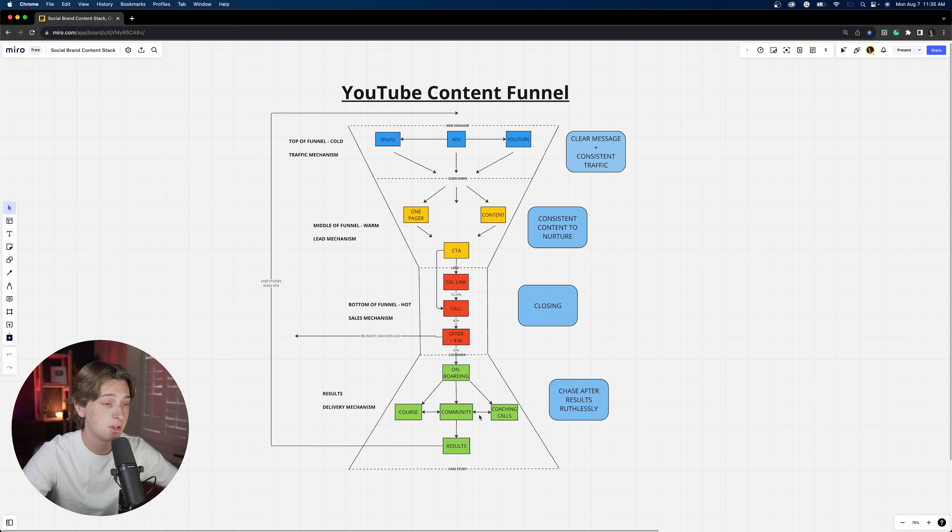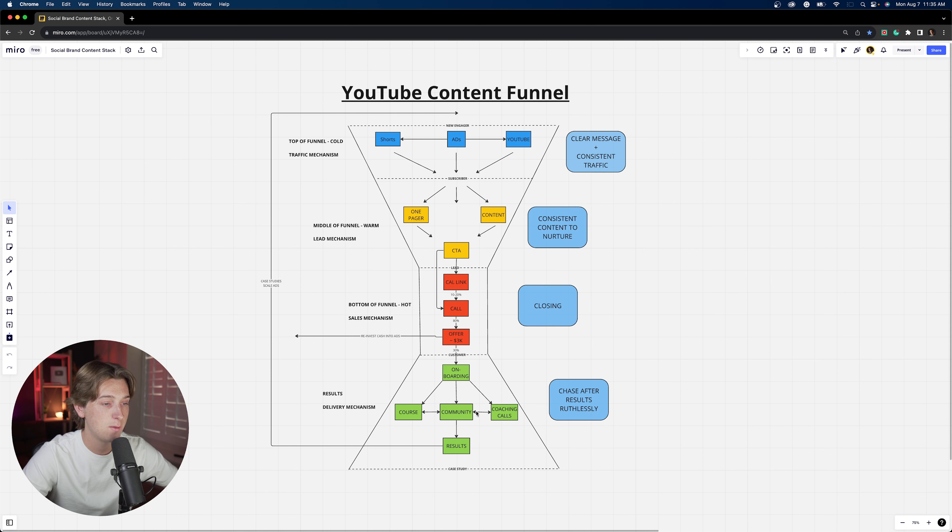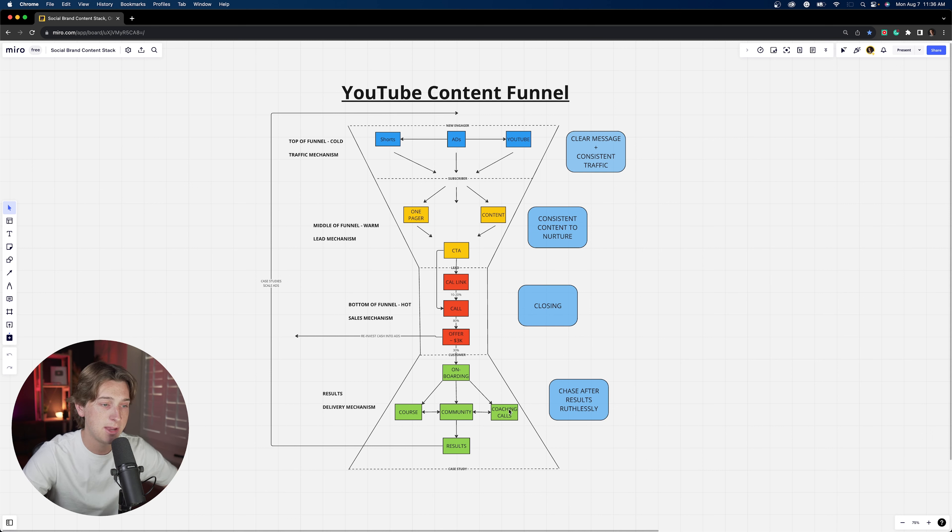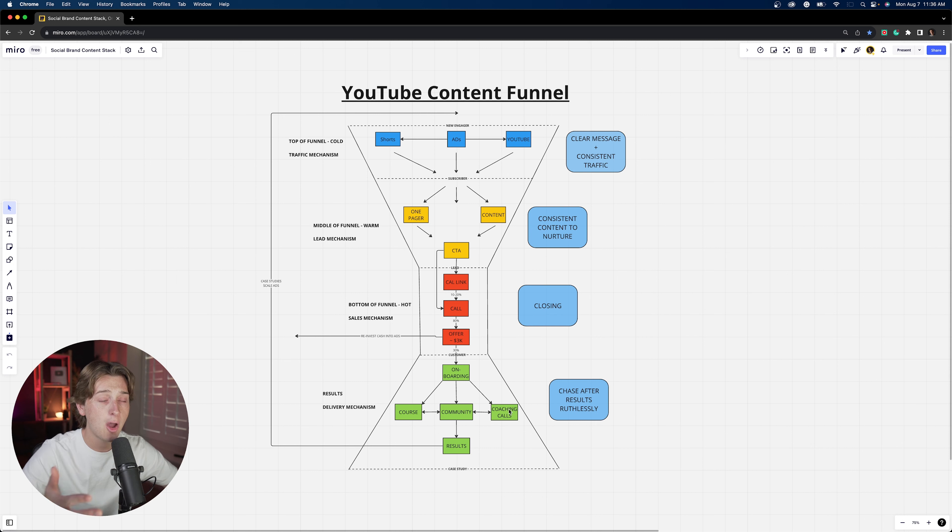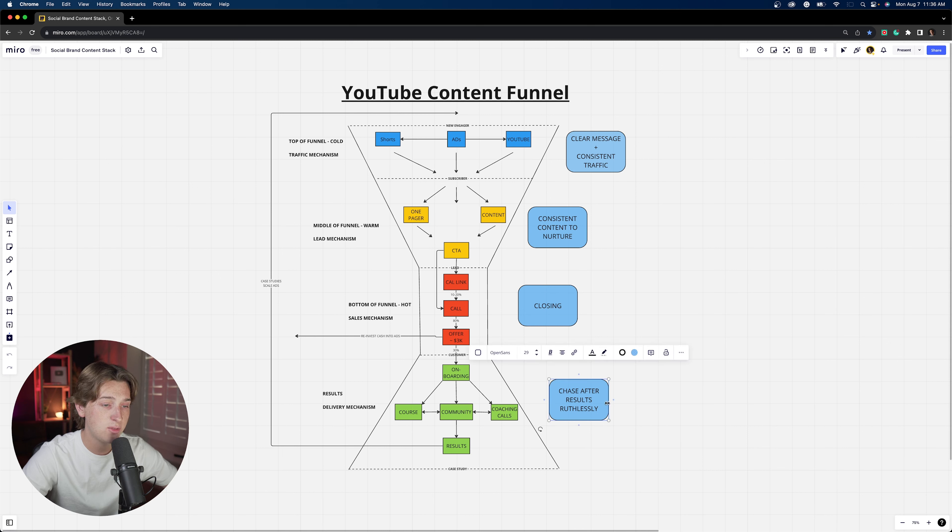And then of course we get into this last part of the funnel, which is the onboarding and the actual delivery process of your specific offer. So again, we have a course, a community, and coaching calls. These are often ways that people like to deliver value within their programs. You can do it in a different way as well. There's all kinds of ways to deliver the value that you offer. Some people do Google docs where they build entire brand blueprints basically for their clients, or some people might do it over Excel. There's a host of ways to deliver value to your clients, but these are a couple of examples that are very common in the industry. And then also chase after results ruthlessly.